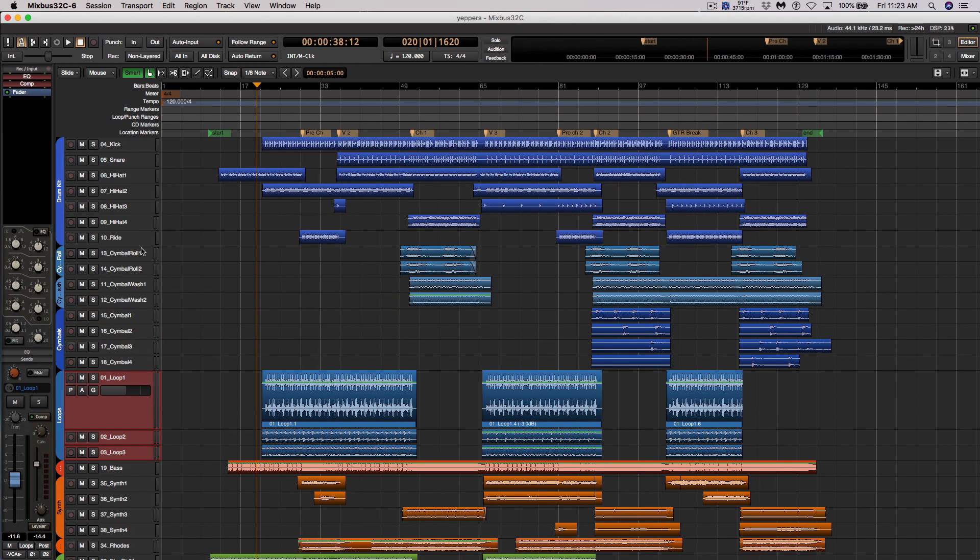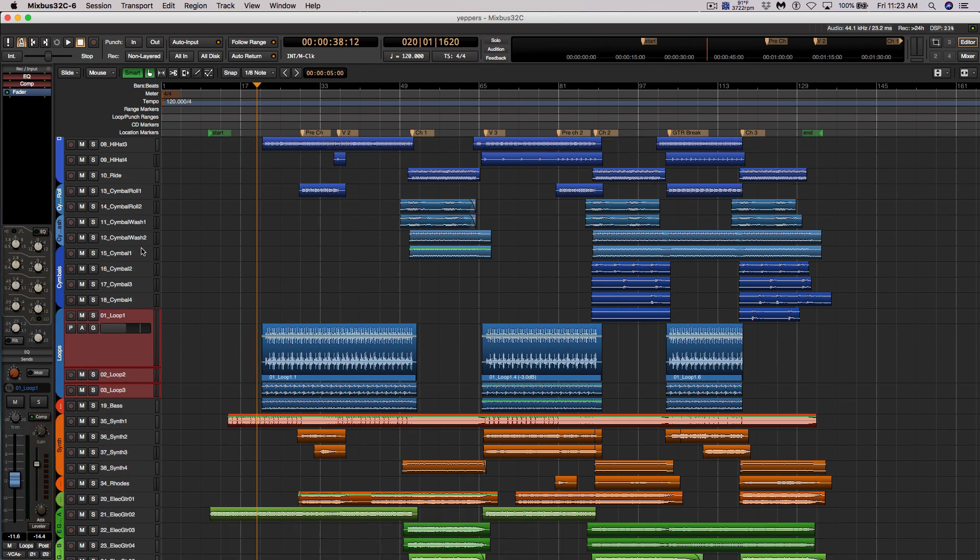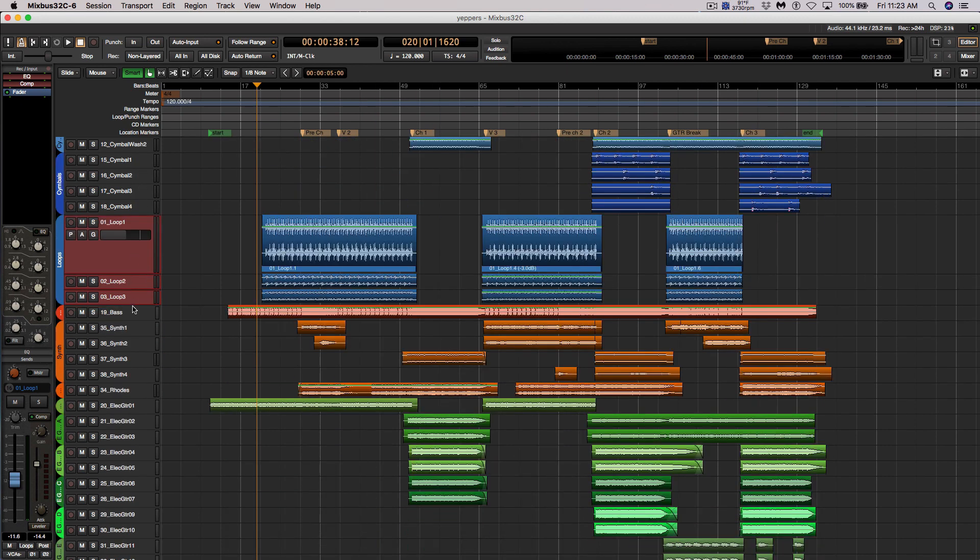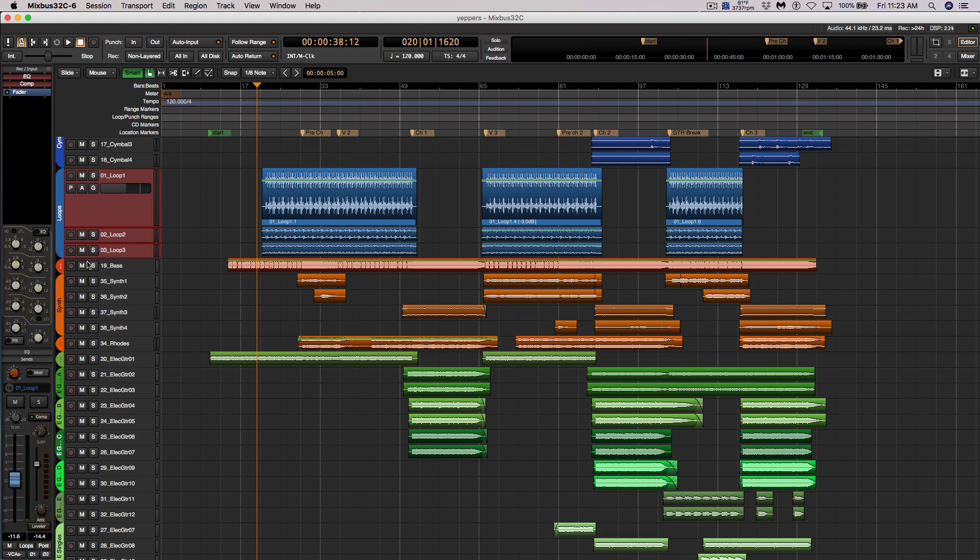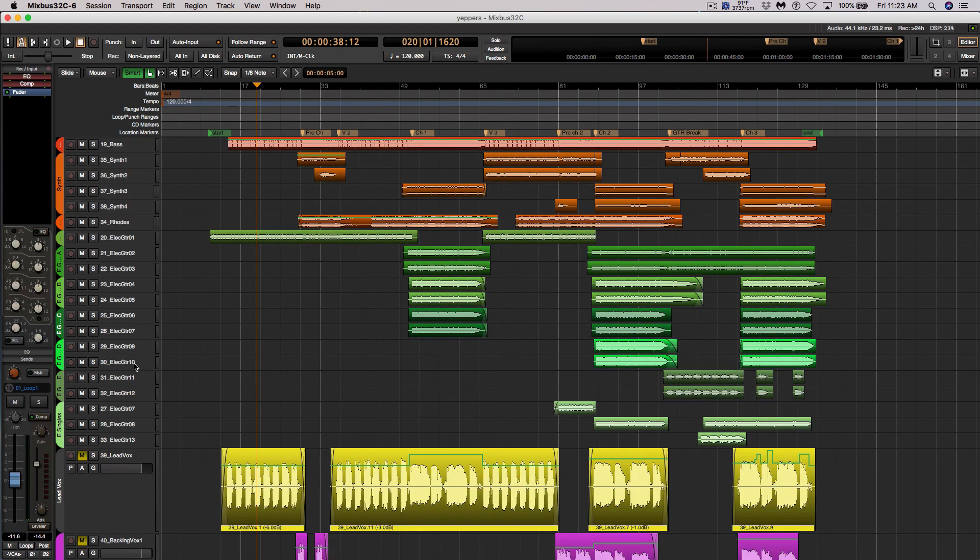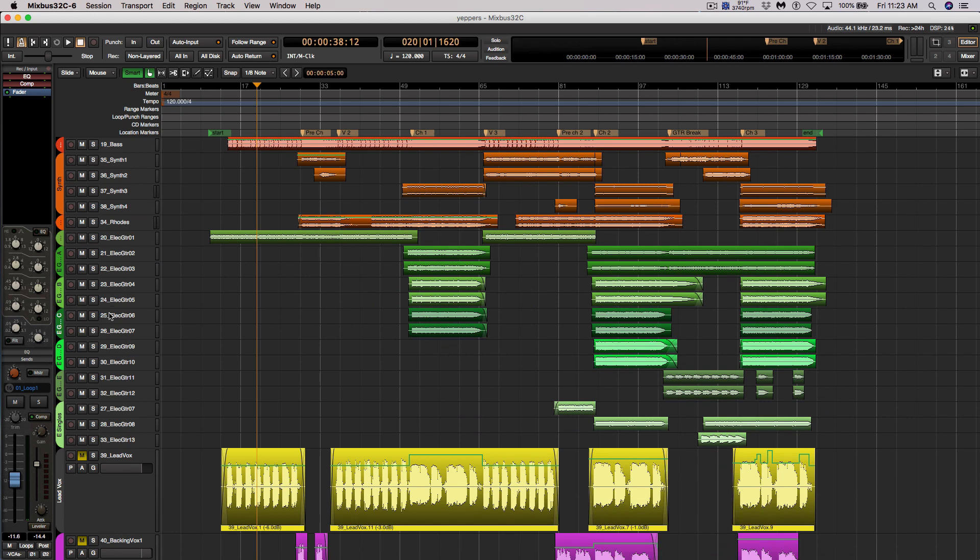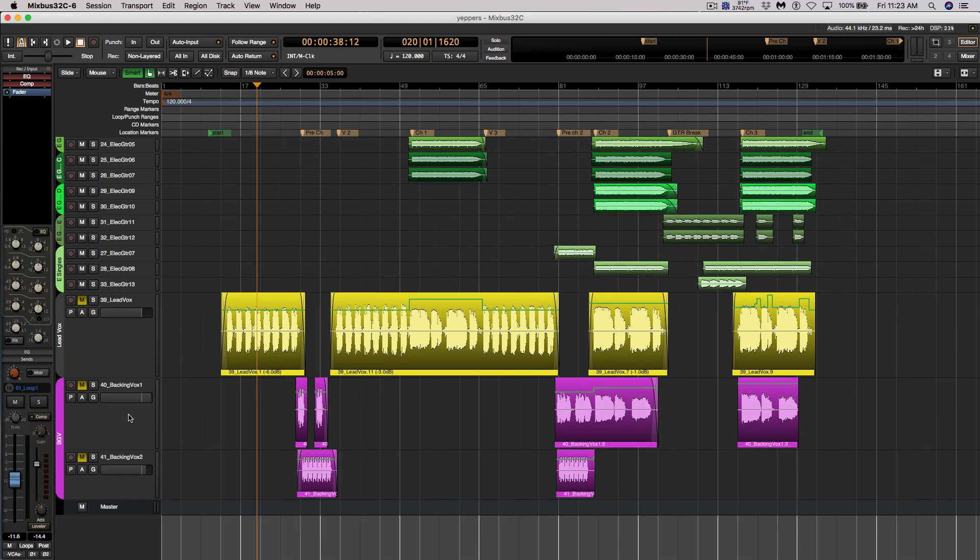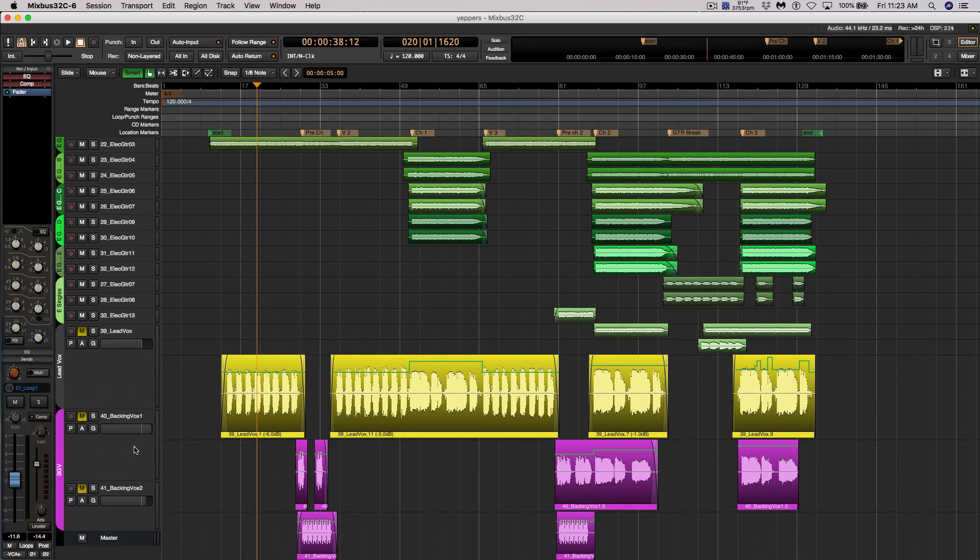So this is a fairly big session with drums, some different cymbal roll stuff going on, some loops, a single bass guitar track which is not too bad, some synth parts, a lot of electric guitars, vocal and background vocals.